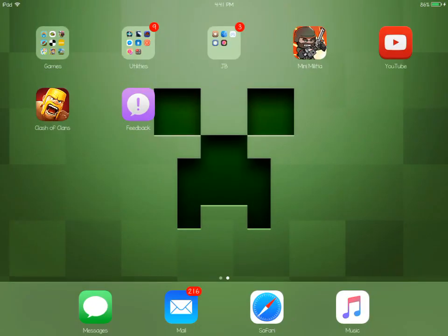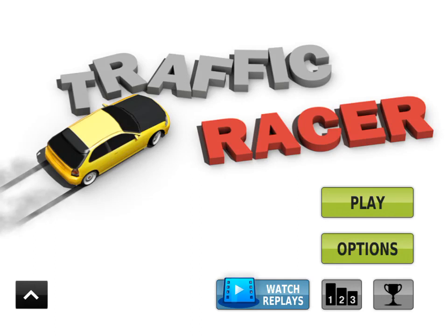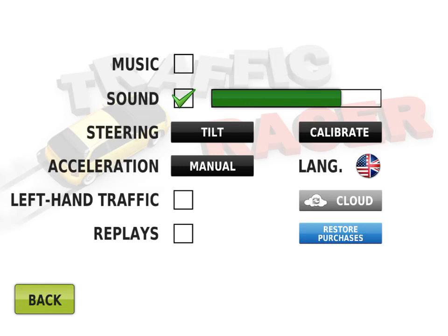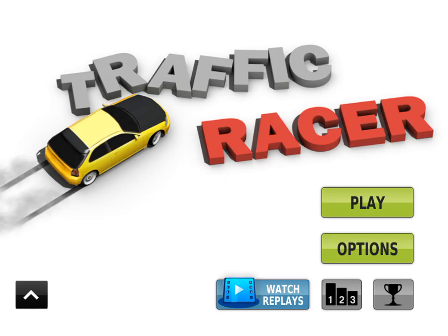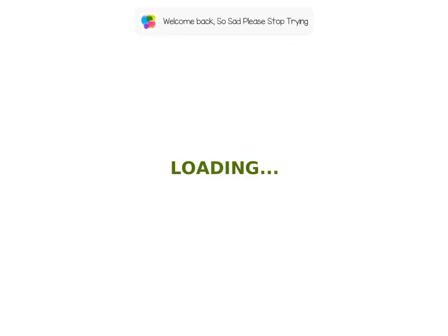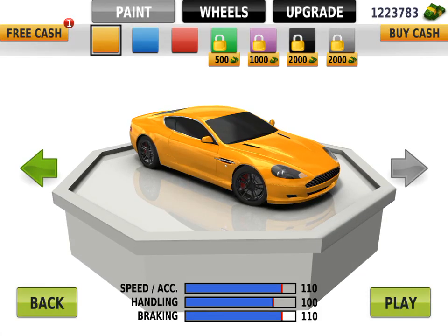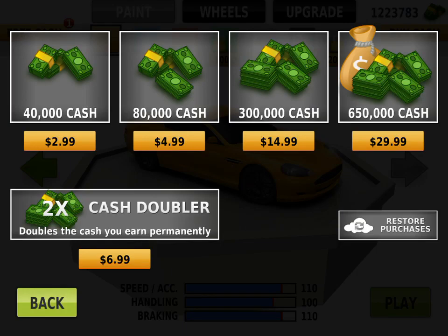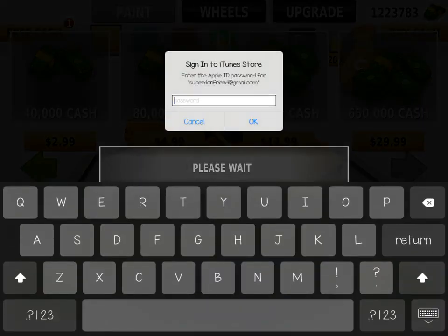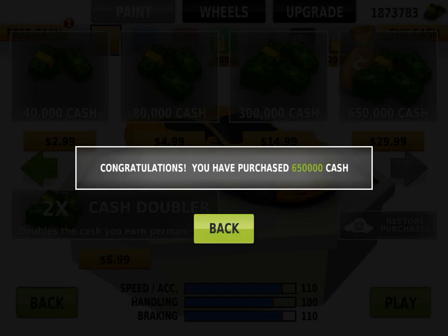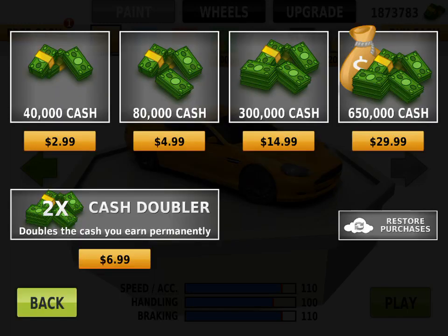Another example is in Traffic Racer. You can just click Buy Cash and get the $650,000 cash option. When it asks, click Cancel. And congratulations — you have purchased $650,000 cash. That's another example of it working.